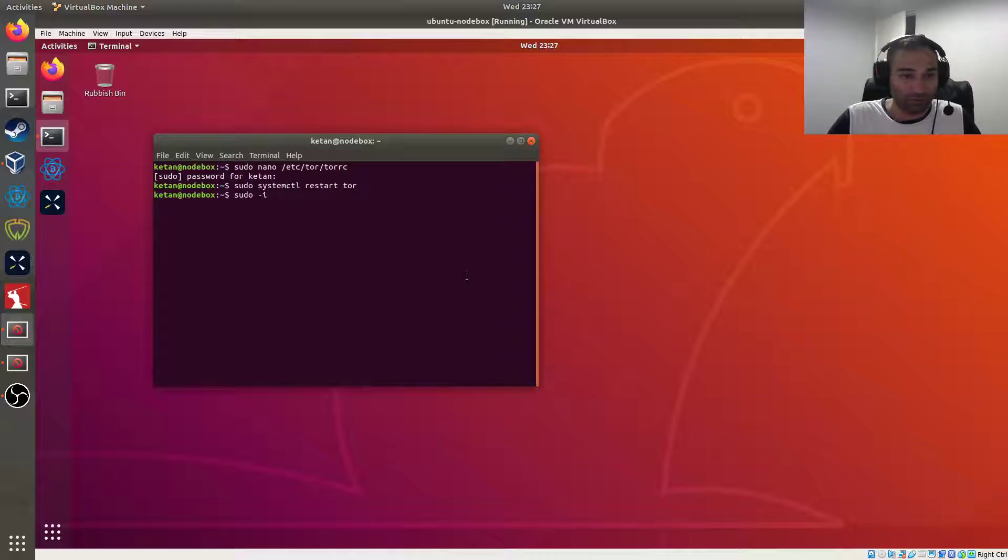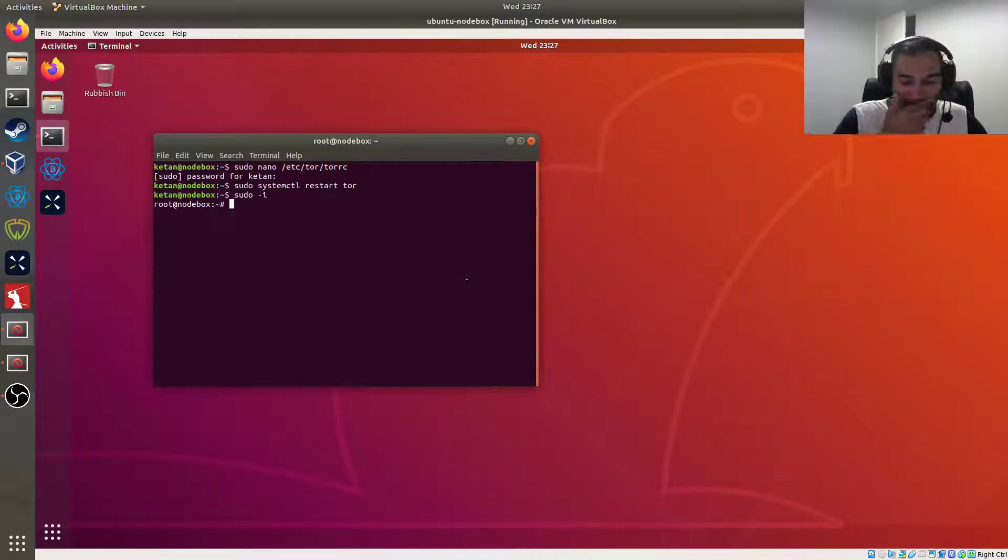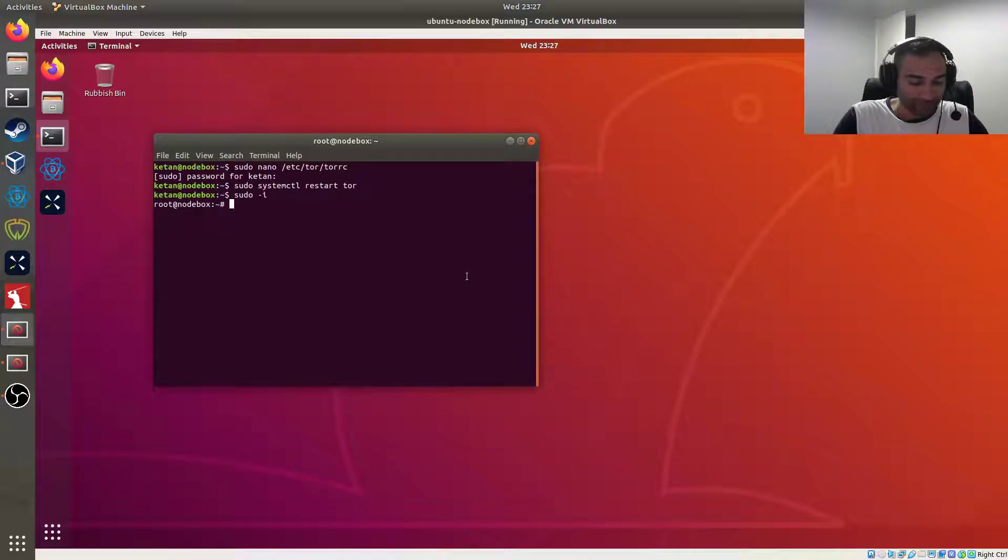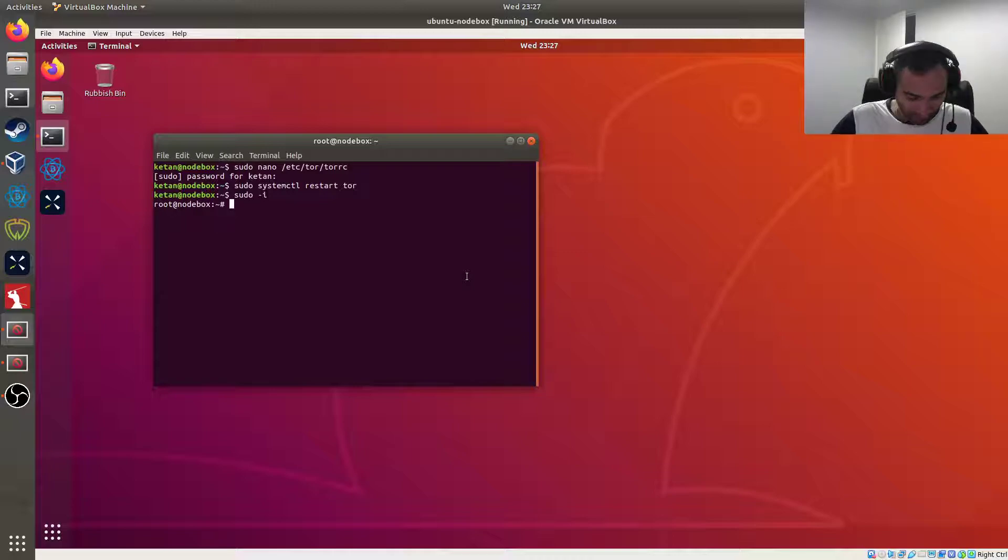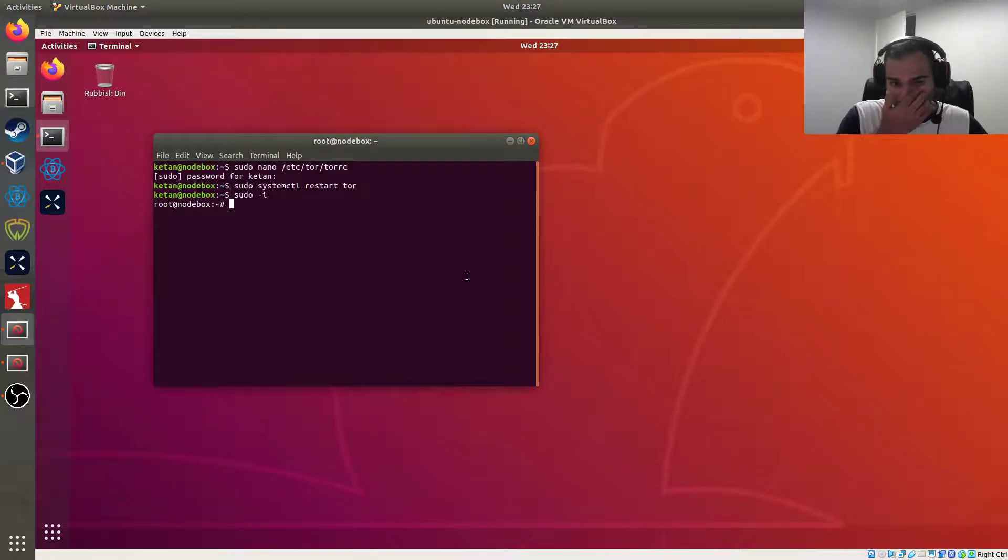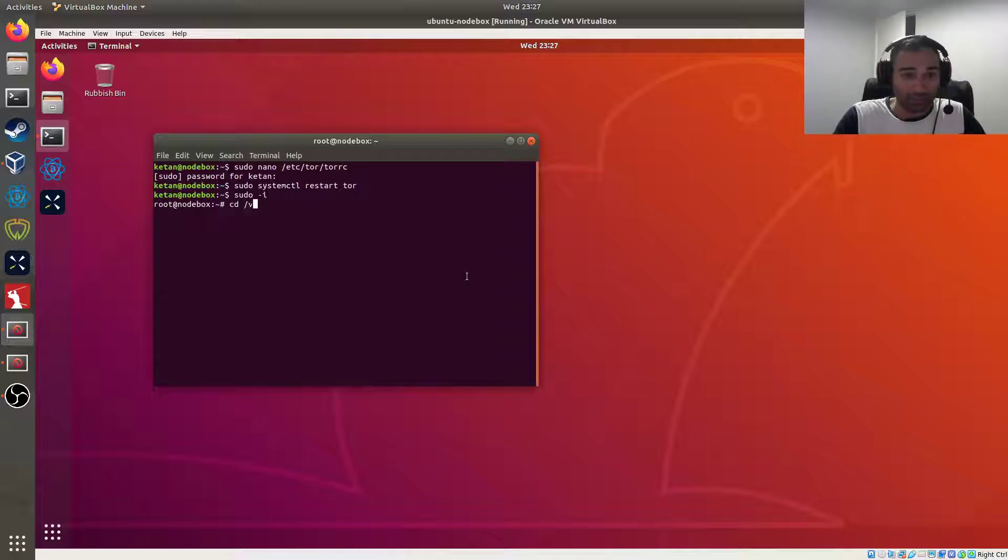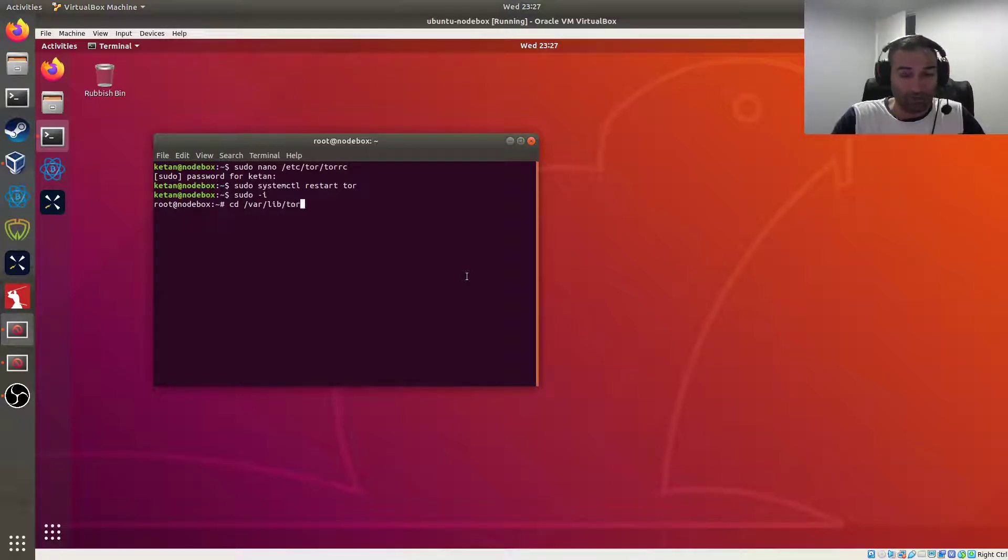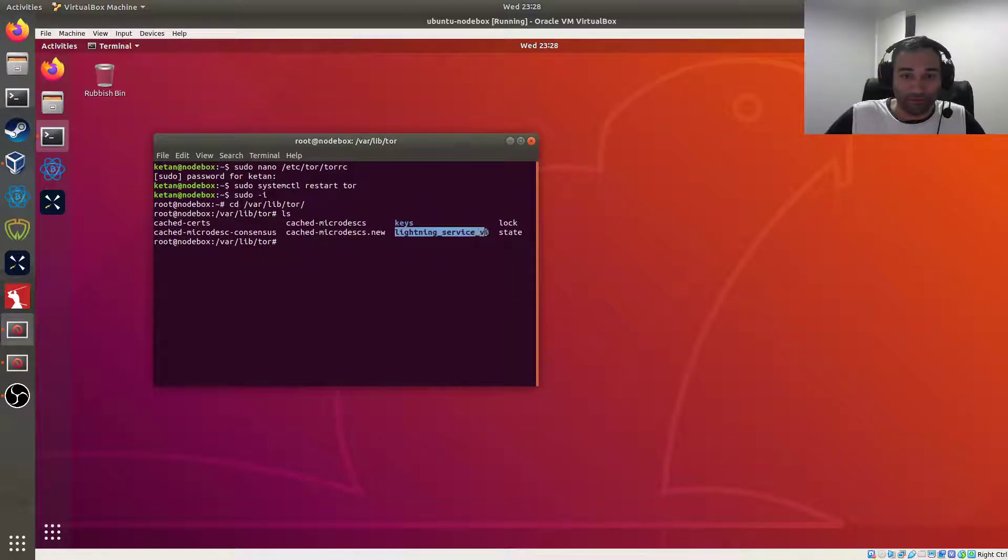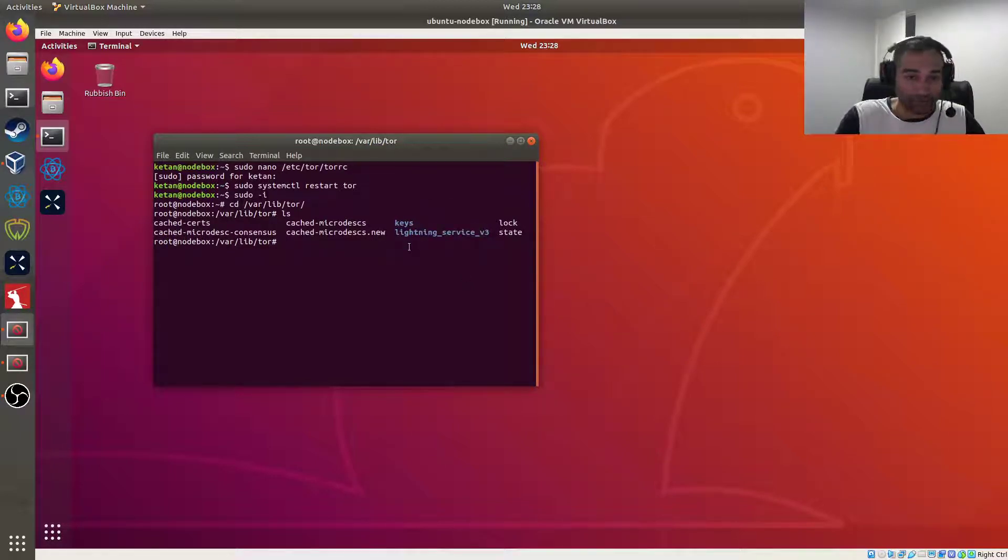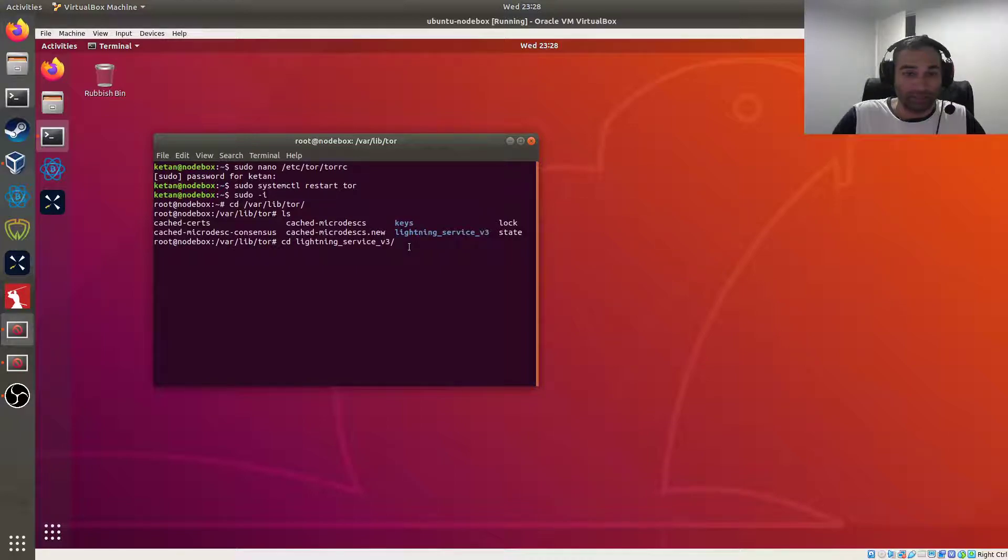So we're just going to change into root there, and that will be cd /var/lib/tor, and you'll see a folder here lightning_service_version_3.